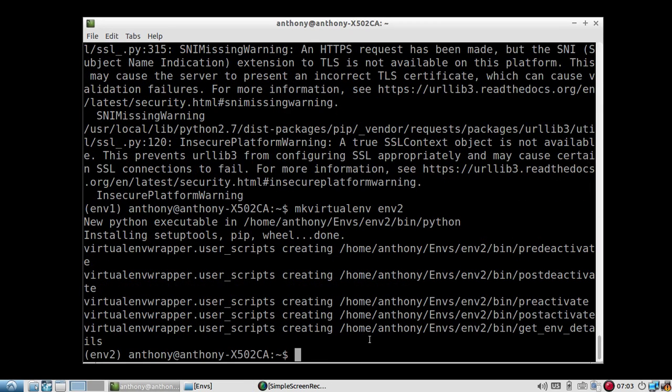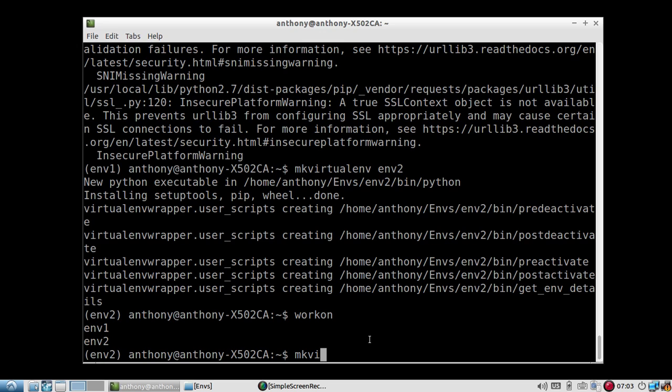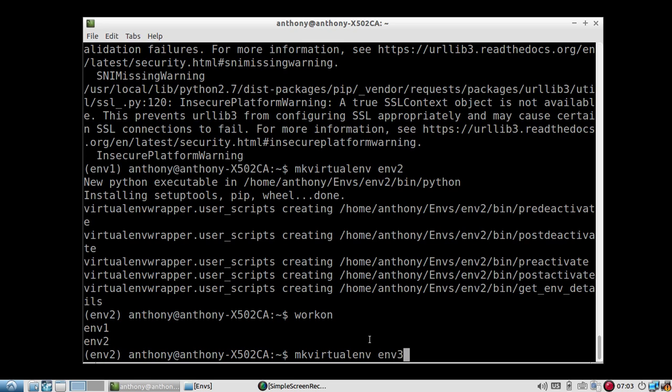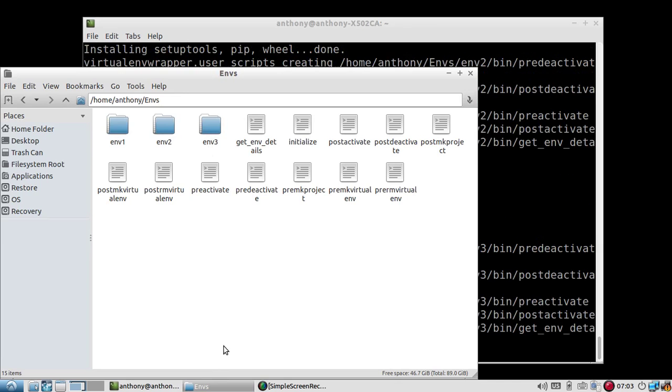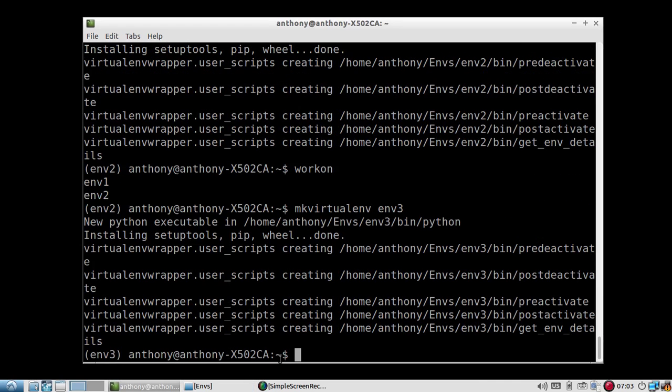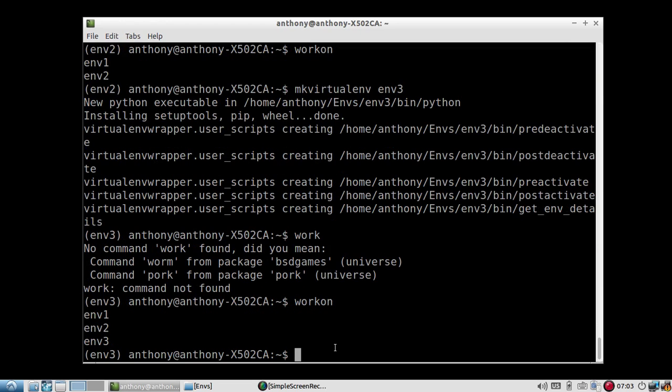And now if I do work on, we'll see two environments. And it automatically put me into virtual environment 2. So ENV2. And I can install another one. So MKVirtualENV, ENV3. And we'll see that another directory was created. And if I do work on, whoops, work on, I see ENV1, ENV2, and ENV3.